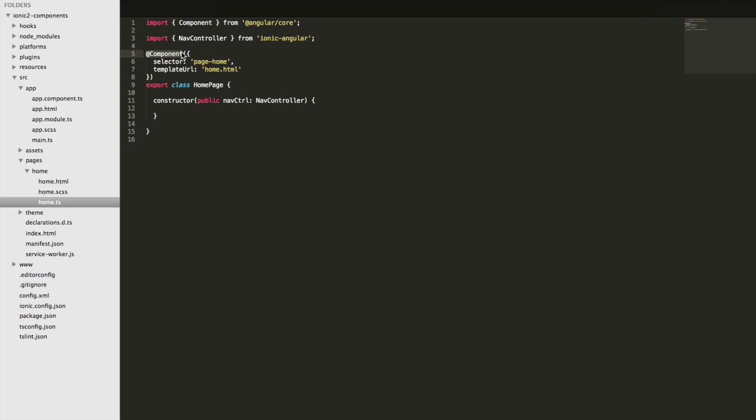So an Ionic 2 application is just a tree of components. When you're first working with Ionic 2 the only components you're really going to be creating yourself are pages, and there's not a whole lot going on — you just define any functions you need to use and hook them up to your templates, and that's it. All the complicated components you're going to be using you'll be importing from the Ionic 2 library where they've already been built for you.